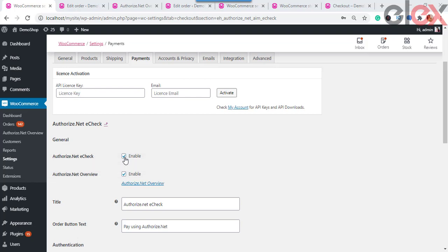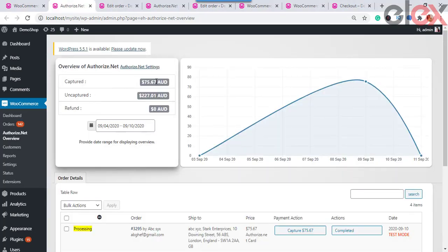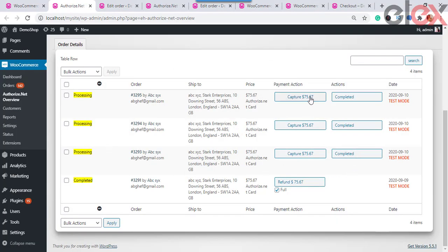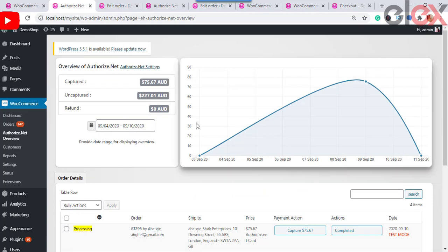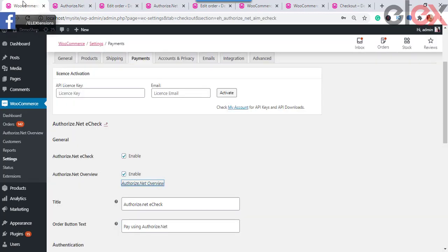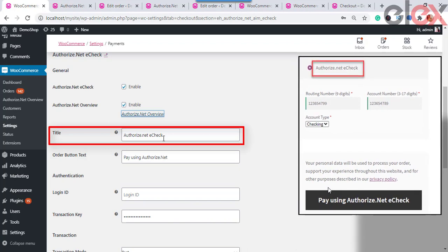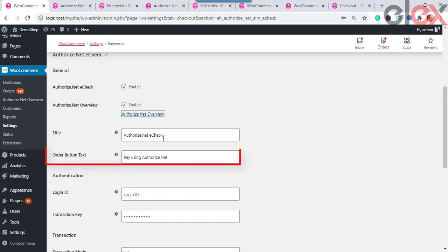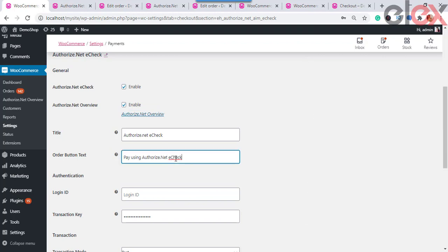Select the checkbox to enable the Authorize.net payment gateway so that payments get accepted through checks on your online store. Select the enable checkbox to enable the Authorize.net payment overview — on this page you can capture or refund payments in a click, either partial or full, and see all order details. This page also shows a graphical representation of the Authorize.net payment overview for the selected date range, as well as captured, uncaptured, and refunded amounts in USD. The Title is visible on the checkout page under payment modes — specify the title and the description in the text box.